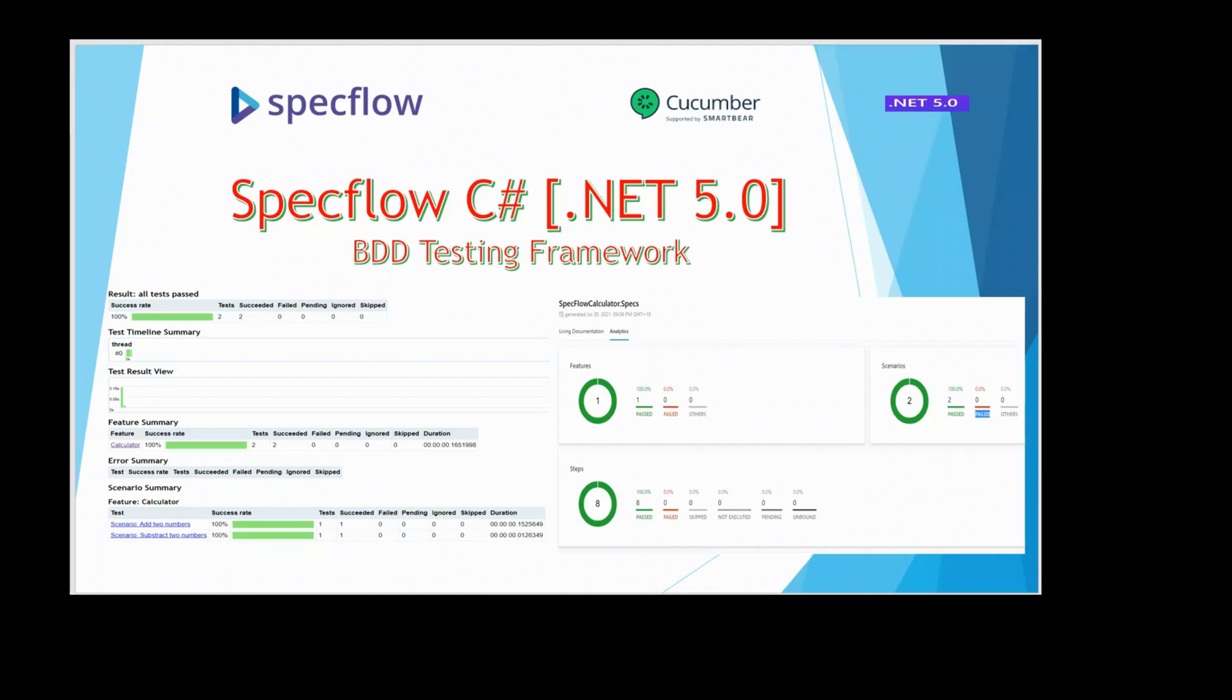Hello everyone. Welcome to my channel Test Automation Mantras. In today's video I have covered another BDD testing framework SpecFlow using C-sharp.